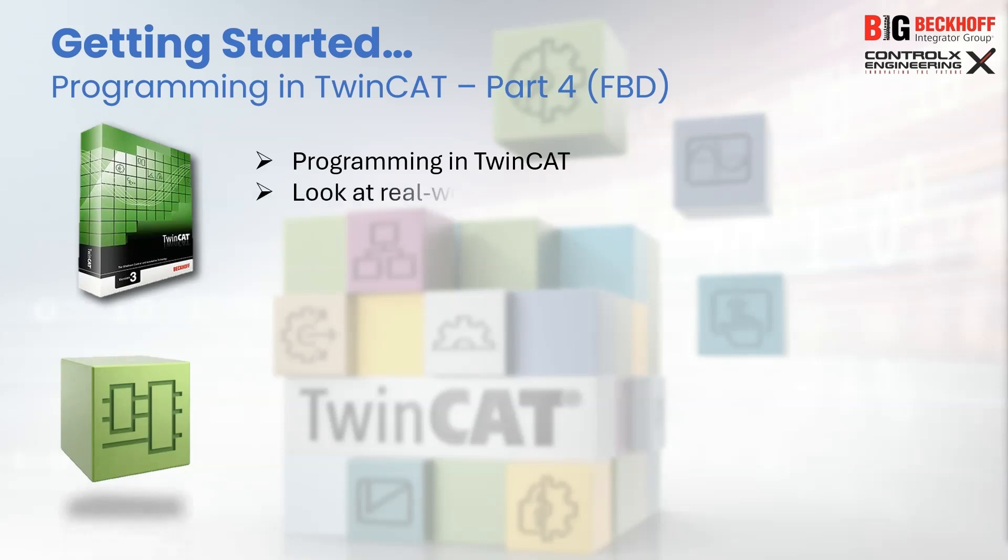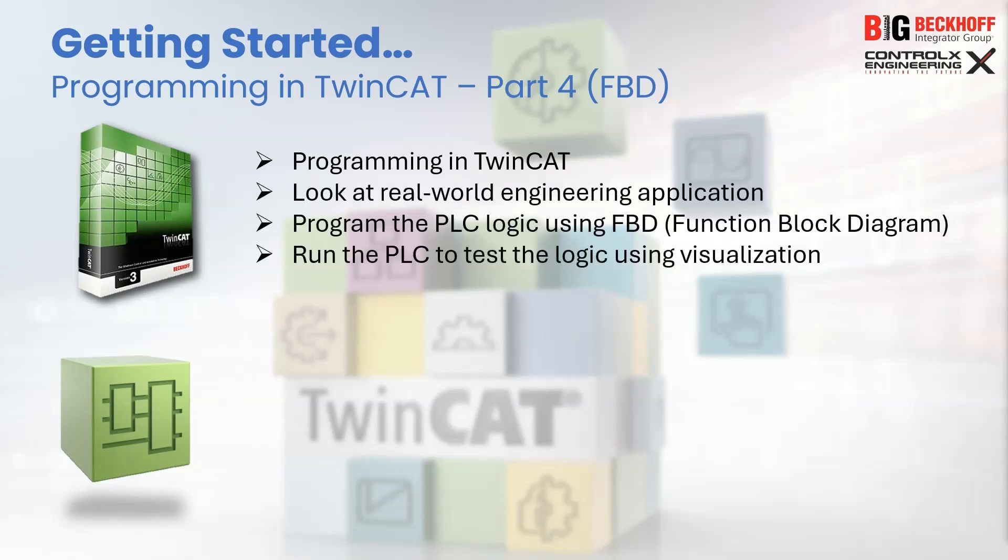In today's tutorial, we'll look at another real-world application, and we'll be using FBD, or function block diagram, which is a graphical programming language to program and run our application in TwinCAT. So let's get started.